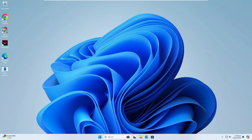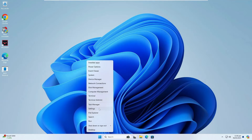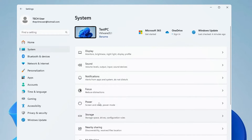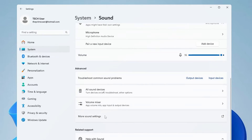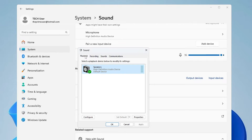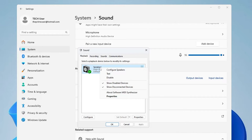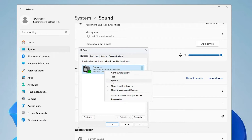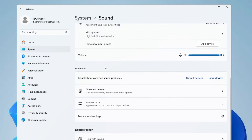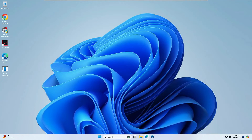If the problem persists, right-click the Windows icon and click 'Settings.' From the left-hand menu click 'System,' then look for 'Sound' and click on it. On Windows 11, scroll down and click on 'More Sound Settings.' In the box that appears, click on the 'Playback' section. Select your speaker, right-click on it, and make sure it is set as the default device. Once set, you will see a green tick over it.